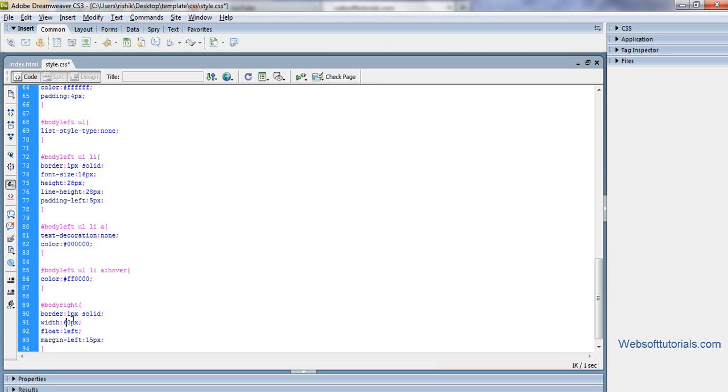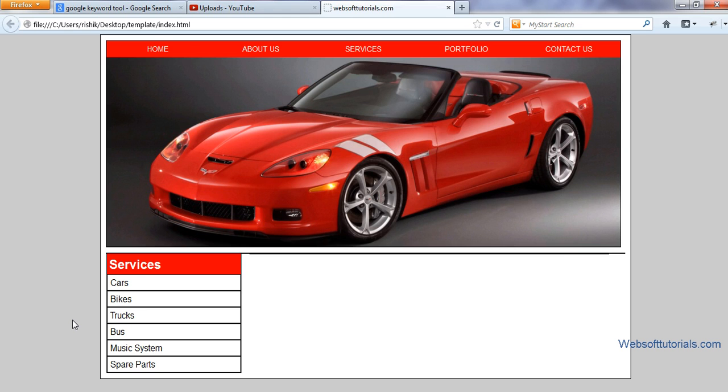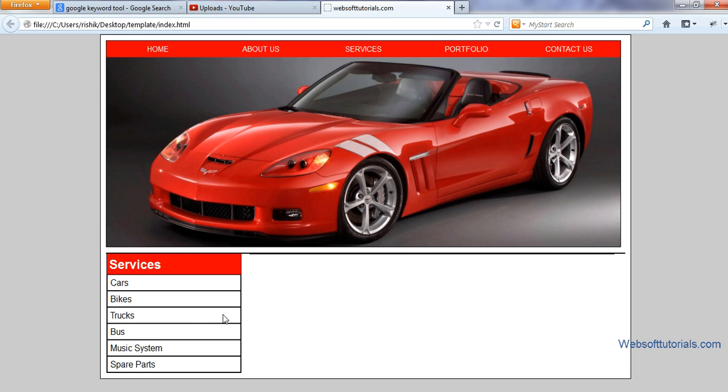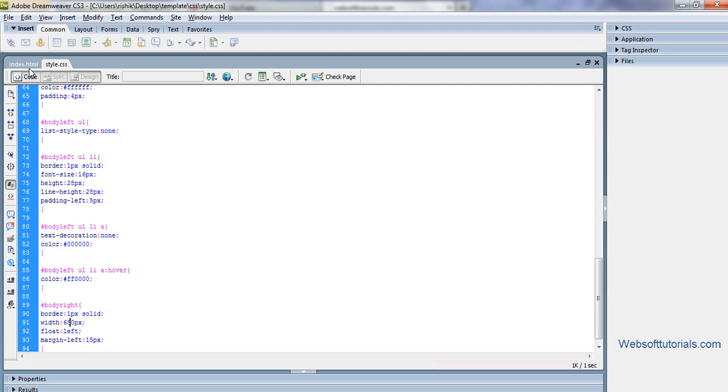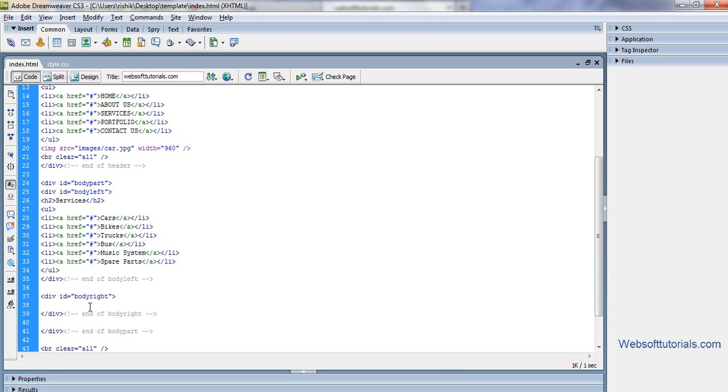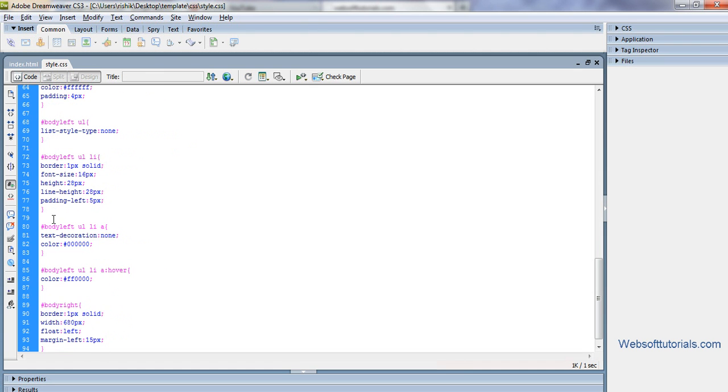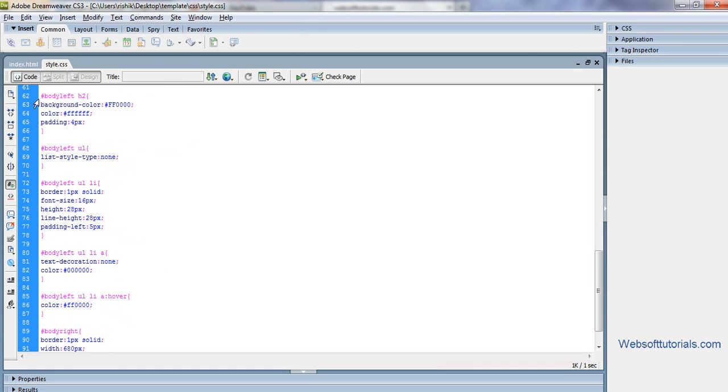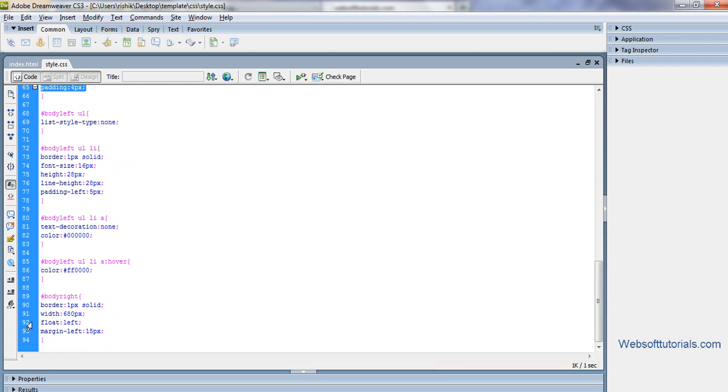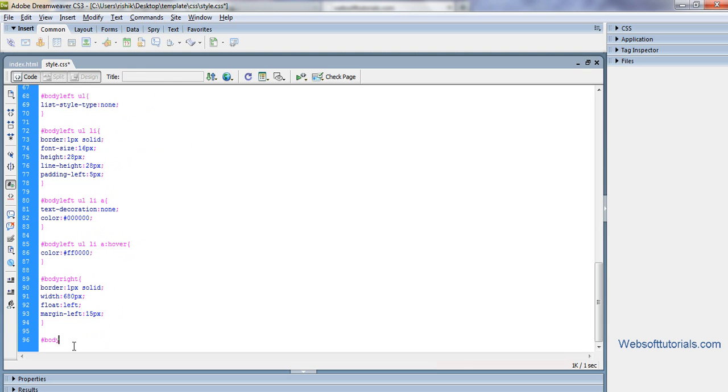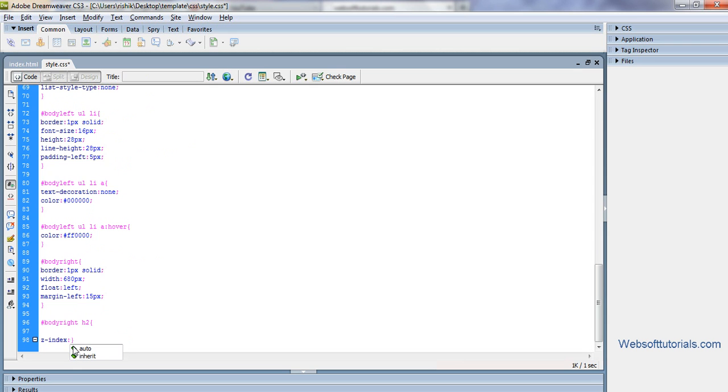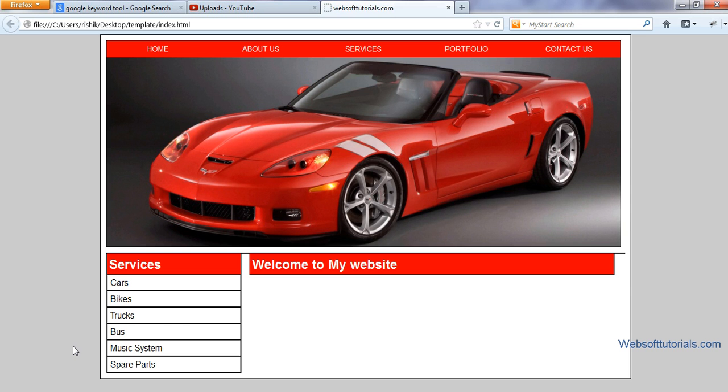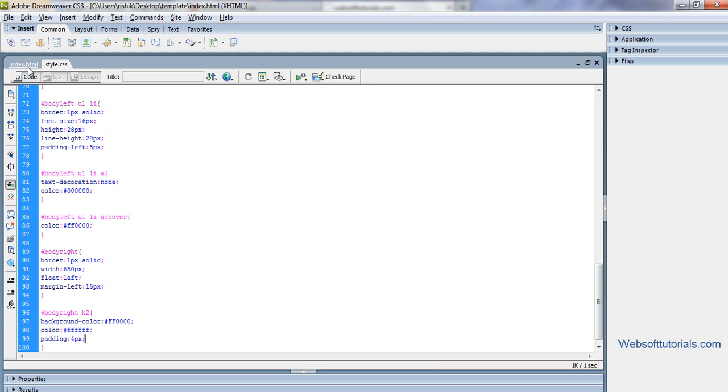I will enter some content here. I will again use h2 tag and I will enter welcome to my website. For refresh, now you can see. In the same way we can copy whatever - we have set the properties of h2 tag inside body left. In the same way we will set it to body right. So to body right h2 I will paste it. If I refresh now you can see it's ready.